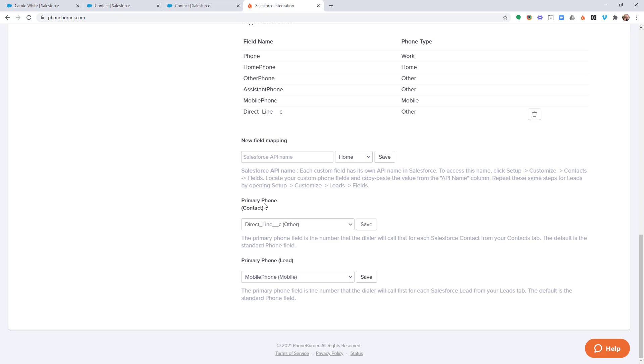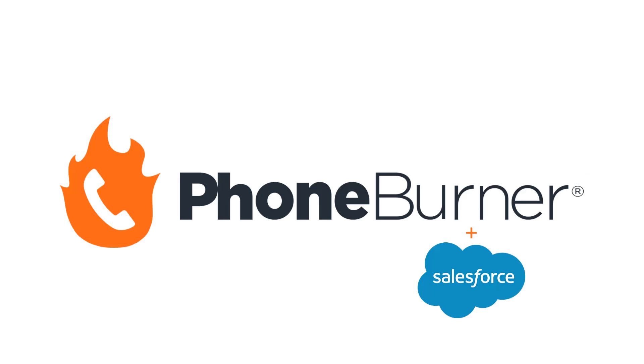Now make sure you continue to go through this training. There is a lot more information, a lot more that you can learn about this configuration so that you can get the most out of the phone burner integration with Salesforce. Thanks again, and happy dialing.